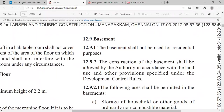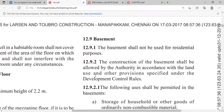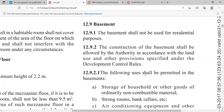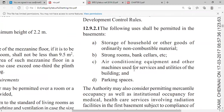The construction of a basement shall be allowed by the authority in accordance with the land use and other provisions specified under the Development Control Rules. For construction of a basement, we must first obtain prior permission from the authority.